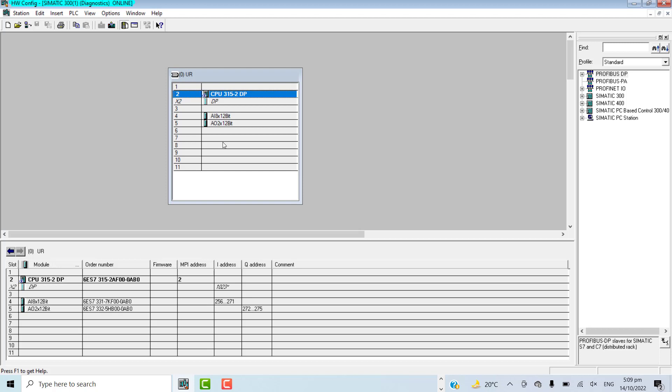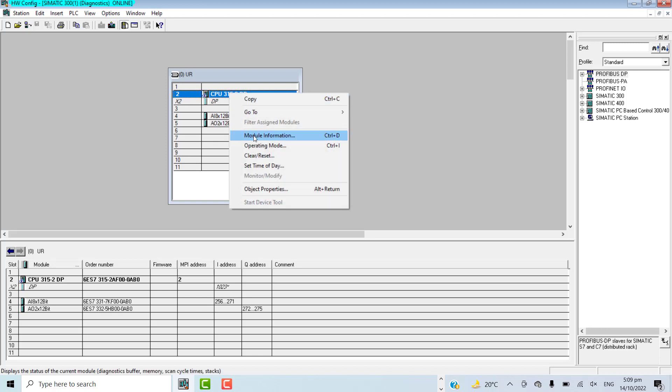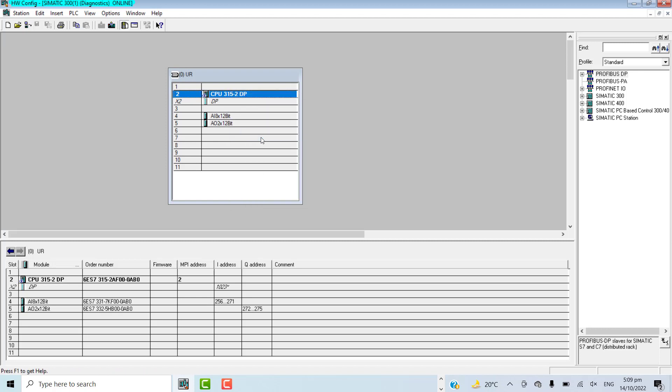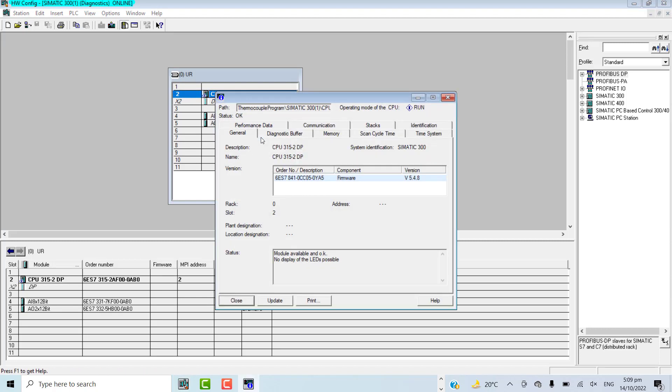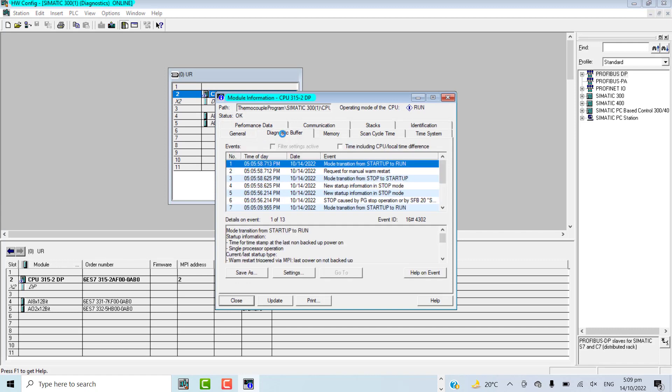The first step is to save the diagnostic buffer so we can have a look at the events that have caused the PLC stoppage or any other PLC problem. To go to the diagnostic buffer, you switch to online mode and click on the CPU. Right-click and go to module information. Here you can click diagnostic buffer.